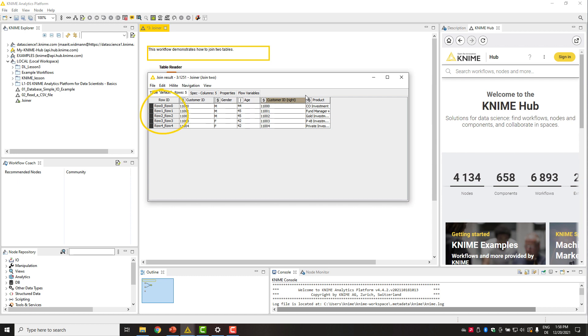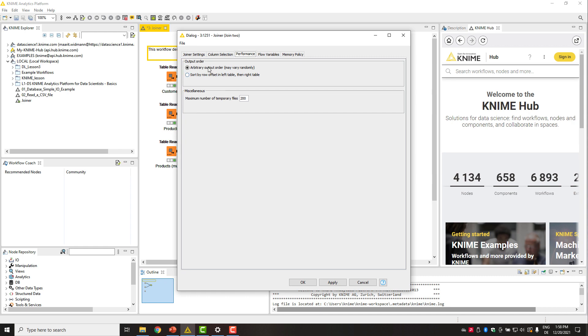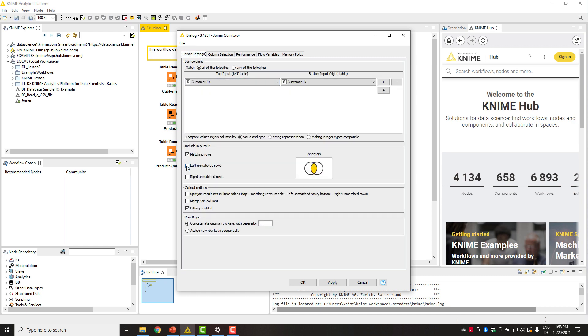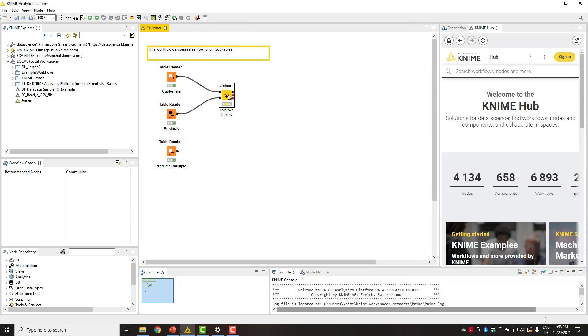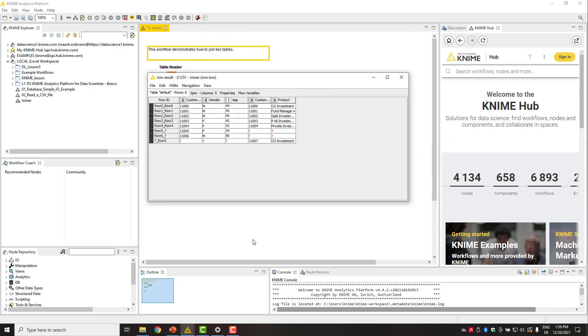The table has five rows for those customer IDs that were presented in both tables. The row IDs are created by combining the row IDs from both tables. Let's now change the settings to perform the full outer join and execute. Now the join table has all the rows from both input tables.